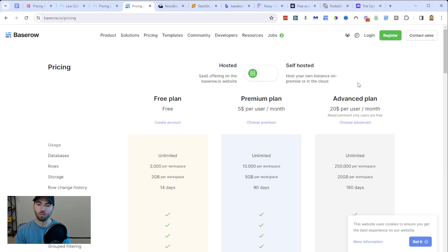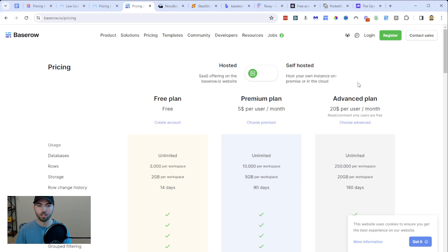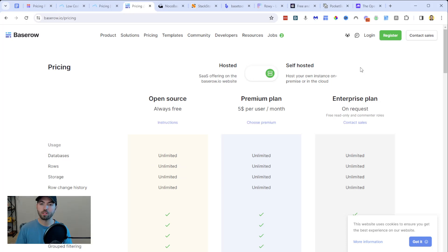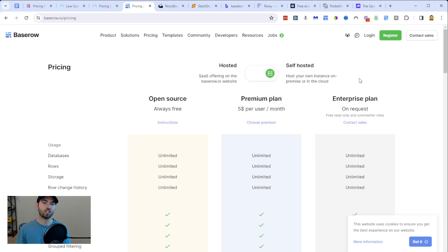One thing to really think through before using Baserow is how big you want the application to be and how extensive you want the database to be. If you need a lot of scalability, I wouldn't use Baserow. You can sign up for free on their pricing page and get up to 3,000 rows per workspace and two gigabytes per workspace on their free version. A lot of these open source platforms also offer a self-hosted version, which you can run on your own — very similar to something like bubble.io's hosted model.